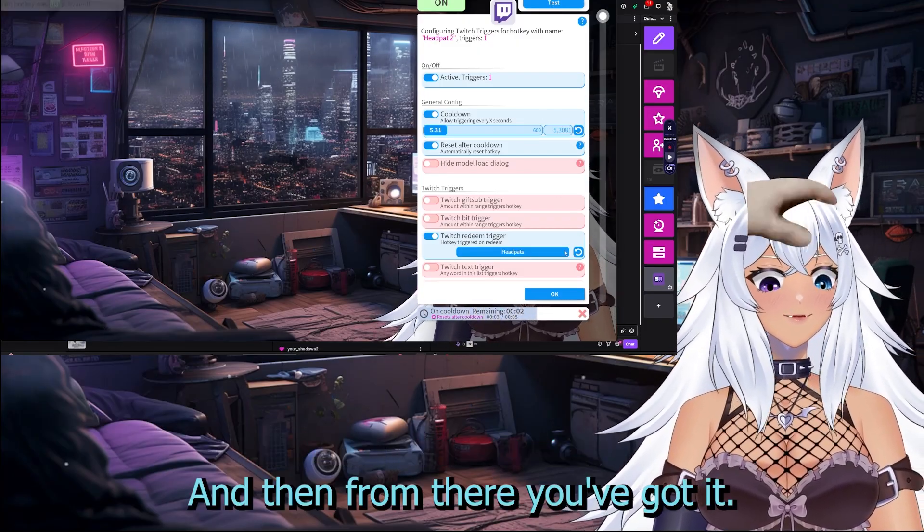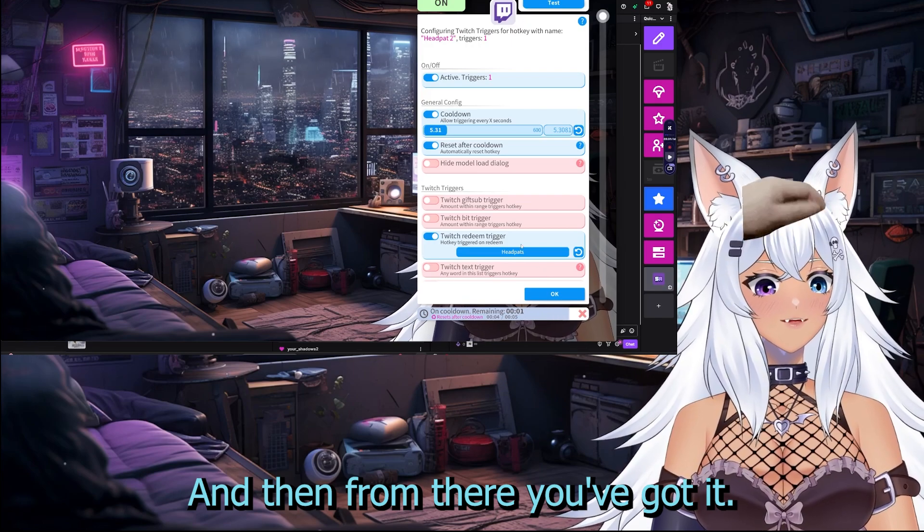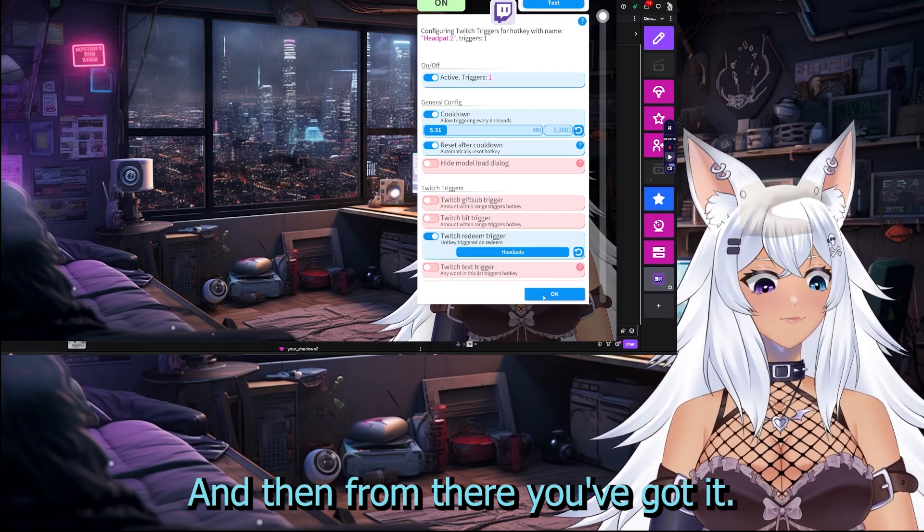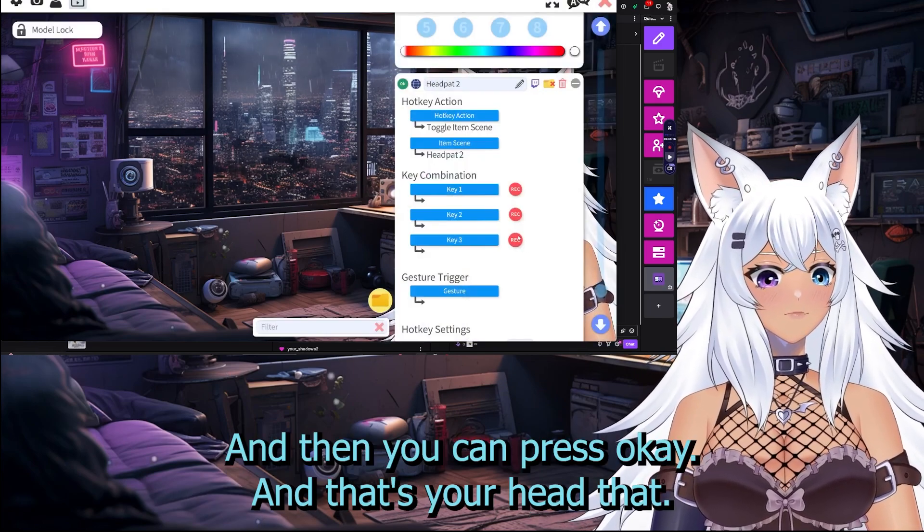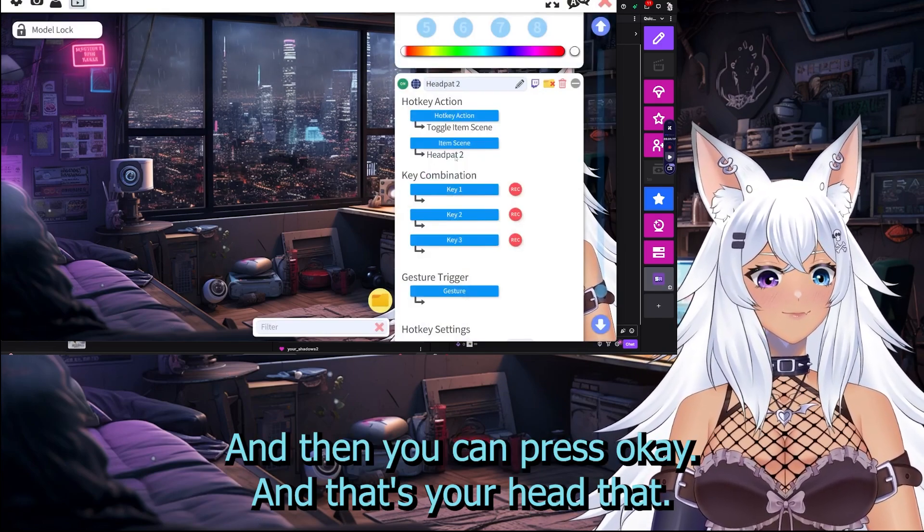Then you can test it out and see that it works. And that's your headpat setup done — press OK and you've got it.